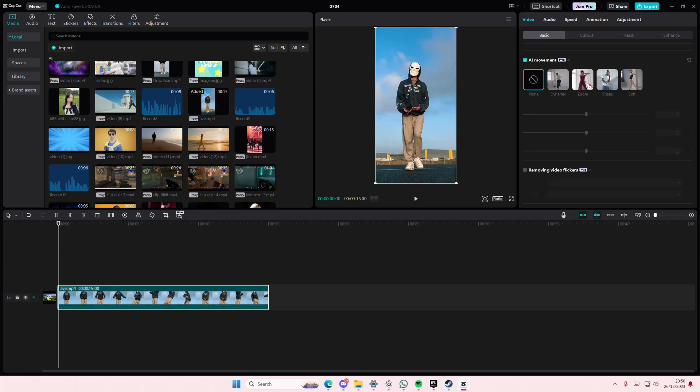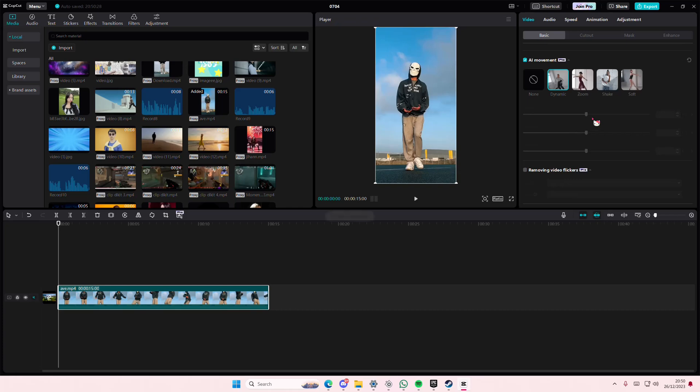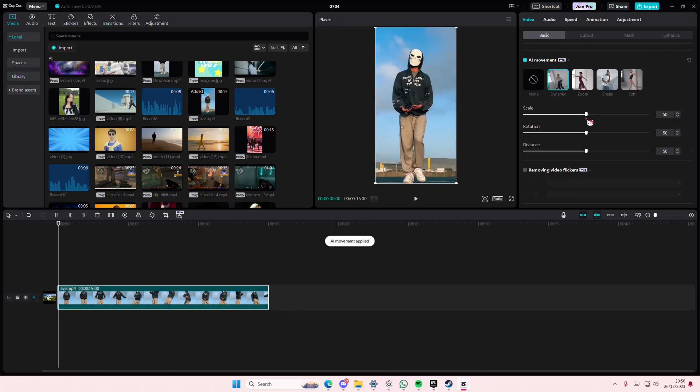So for instance you want to do the dynamic one, just select that and wait for it to process and you can adjust these settings once it's done processing. I think I'm just going to leave it but you can definitely change the settings for it.